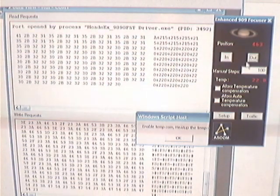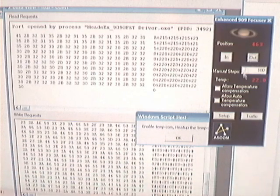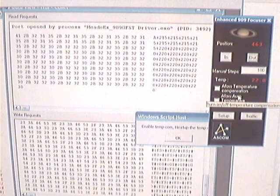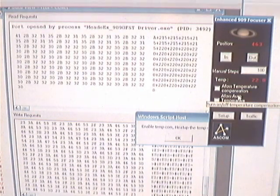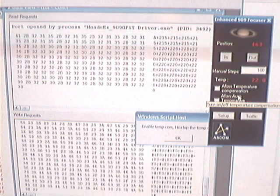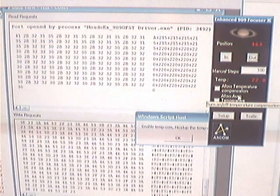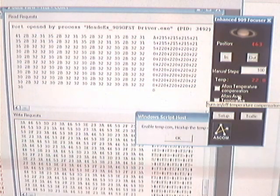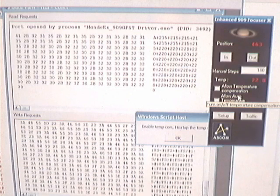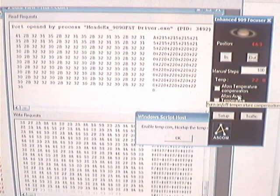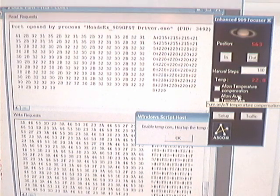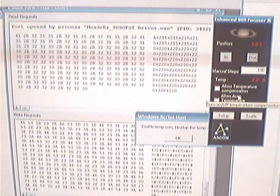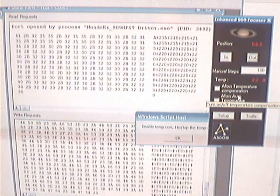So we're at 463, we'll move out another 100. This is only because we're set for 10 steps per degree C, and I'm going to take the sensor that we had before, and I'm going to drop it into some ice water.